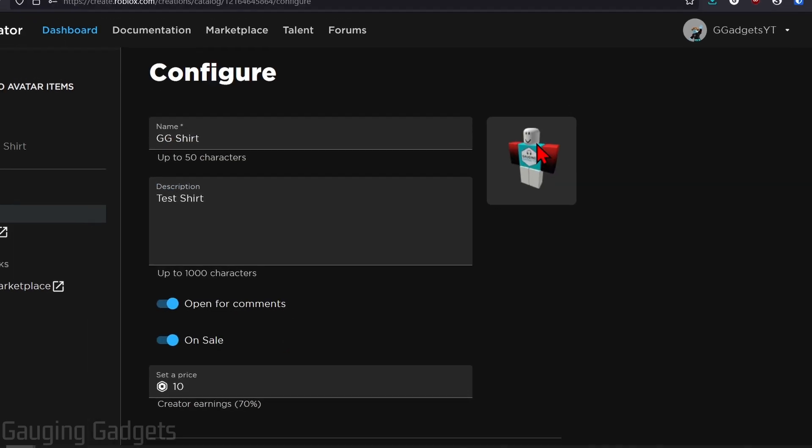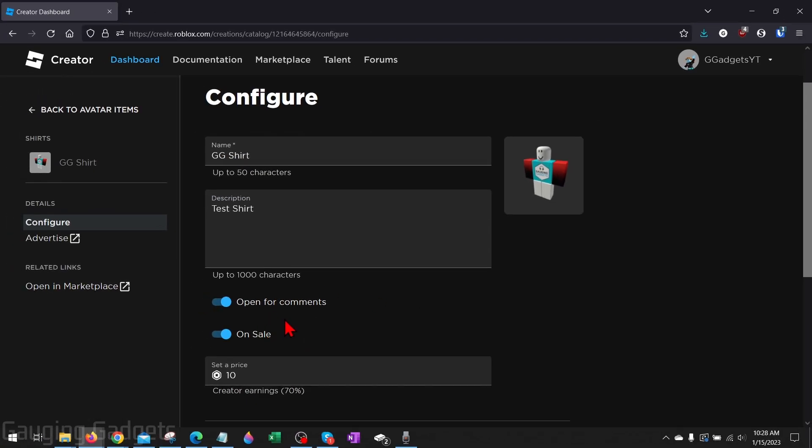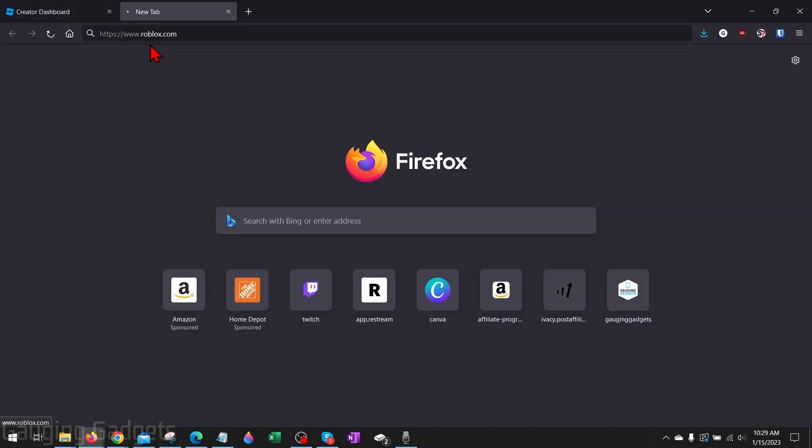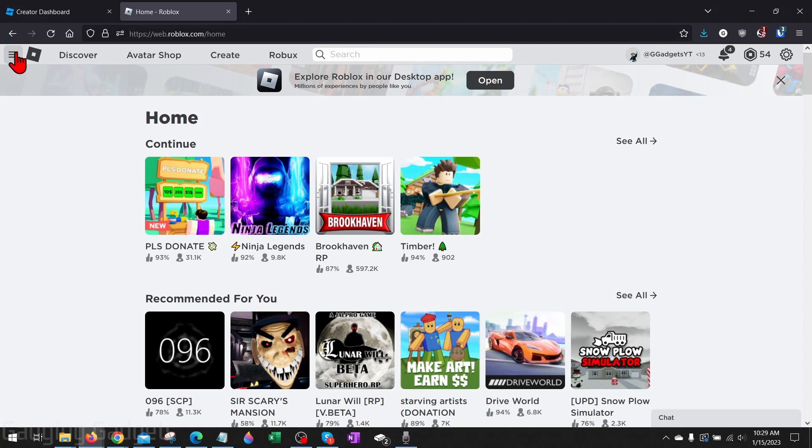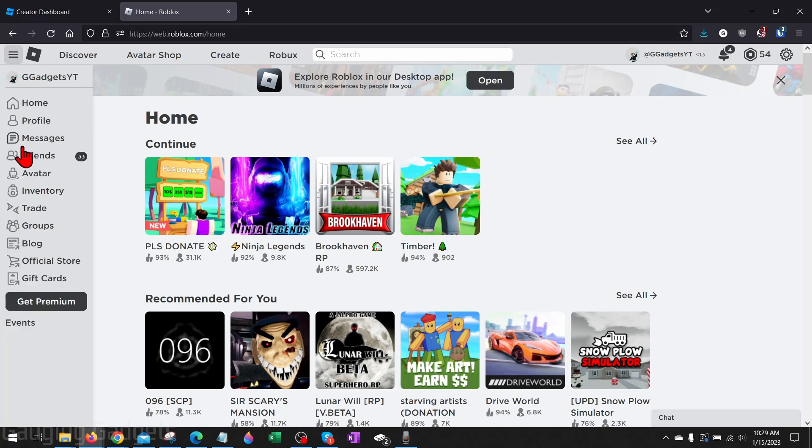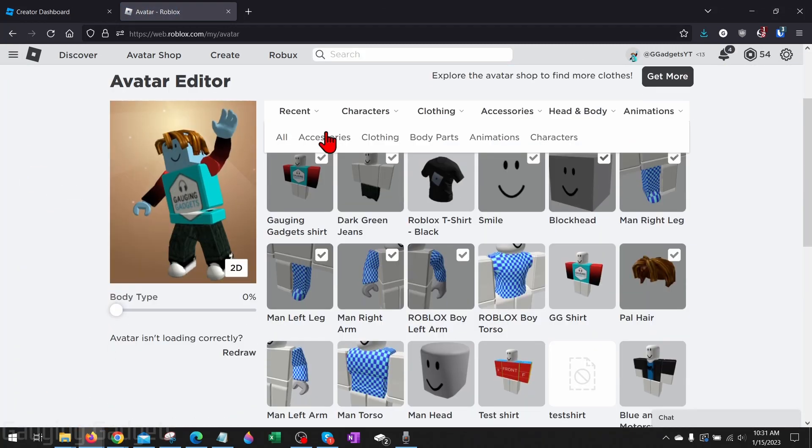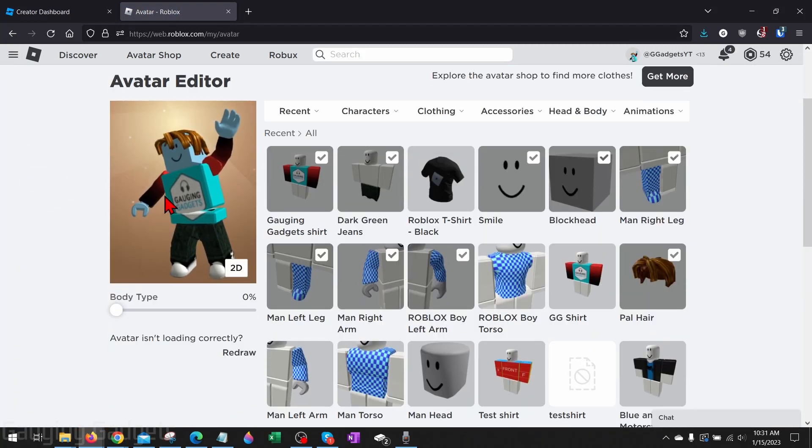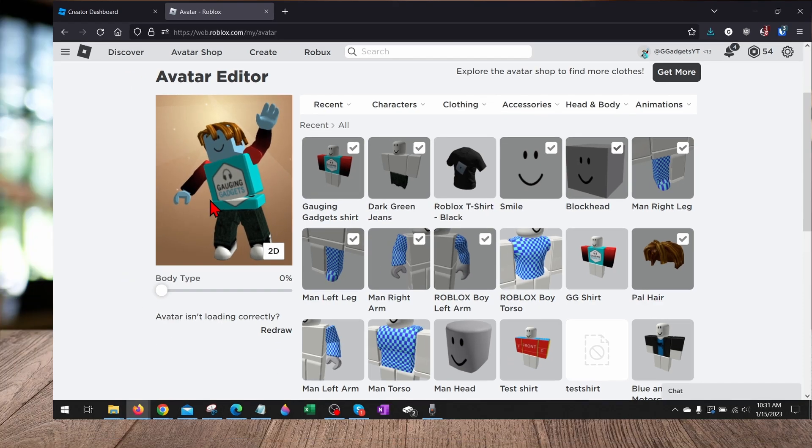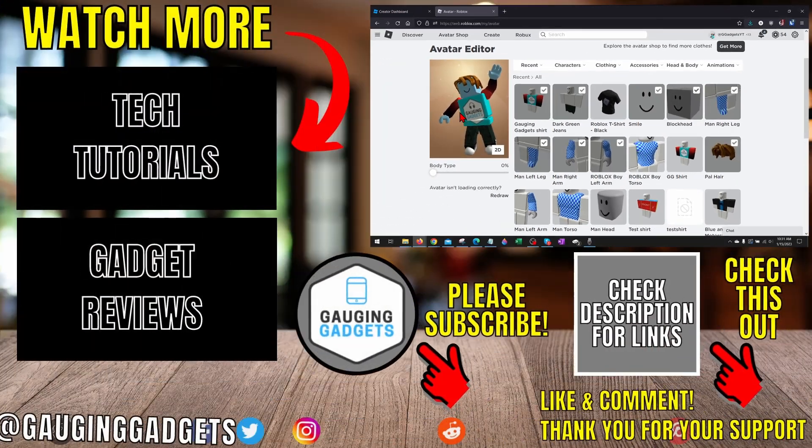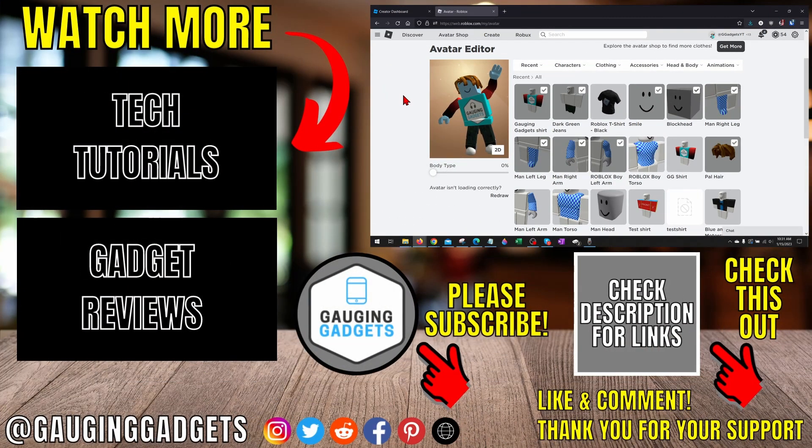And now we have created our shirt and listed it for sale. Now to wear our t-shirt, we just need to leave the creator dashboard by going back to roblox.com. Then in the left menu here, select Avatar. Once you get to your avatar, you'll be able to see your avatar wearing your new shirt that we just designed.